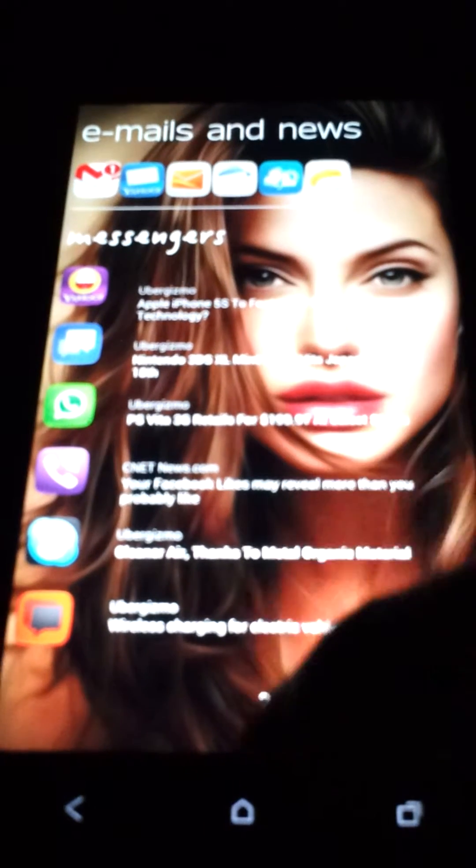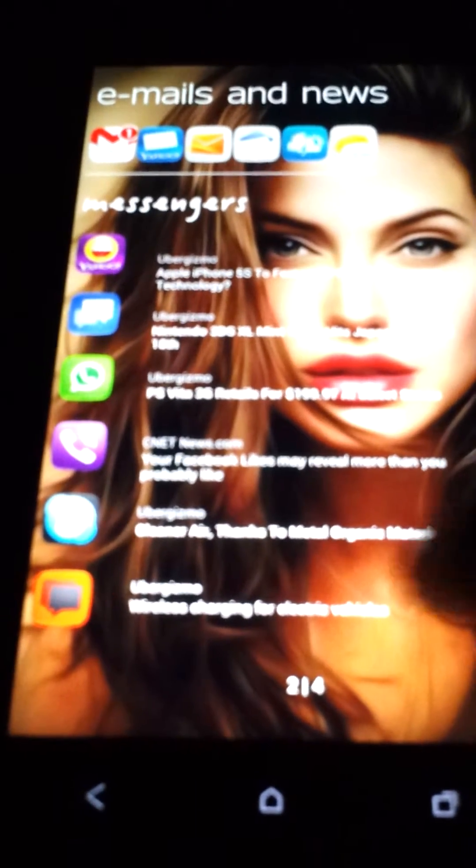The next page has emails and news. I got this cool news widget, the messengers on the side, and the emails on the top.